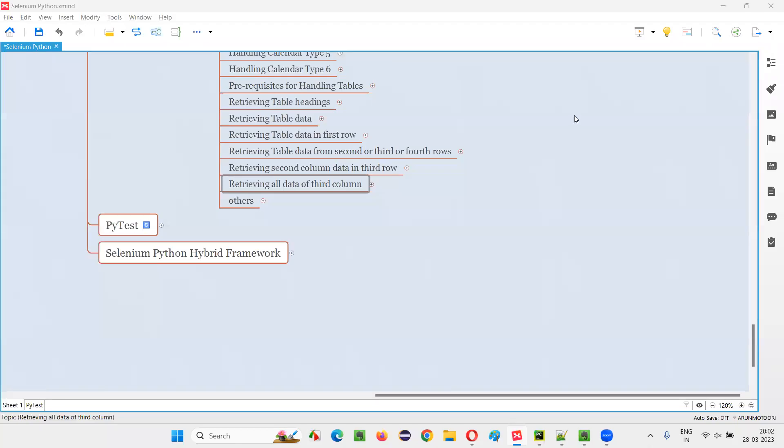Hello all, welcome to Selenium Python training series. In this session, as part of Selenium WebDriver, I am going to practically demonstrate retrieving all the data from the third column of the table. So let's get started.